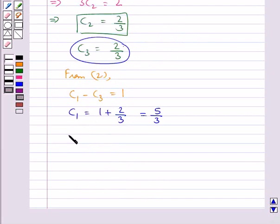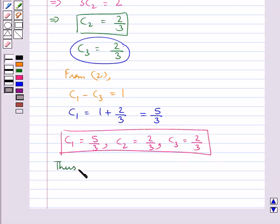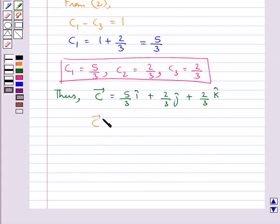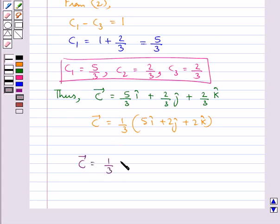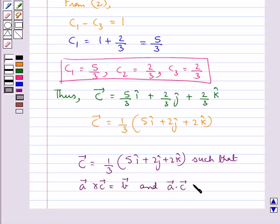So we get c1 equals 5 upon 3, c2 equals 2 upon 3, and c3 equals 2 upon 3. Substituting these values into vector C, we get vector C equals (5/3) i cap plus (2/3) j cap plus (2/3) k cap. Hence vector C equals (1/3)(5 i cap plus 2 j cap plus 2 k cap), such that vector A cross vector C equals vector B and vector A dot vector C equals 3.